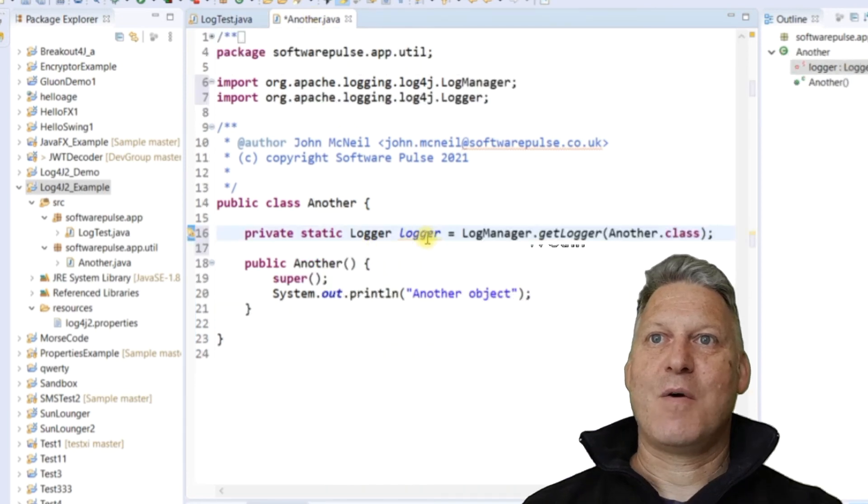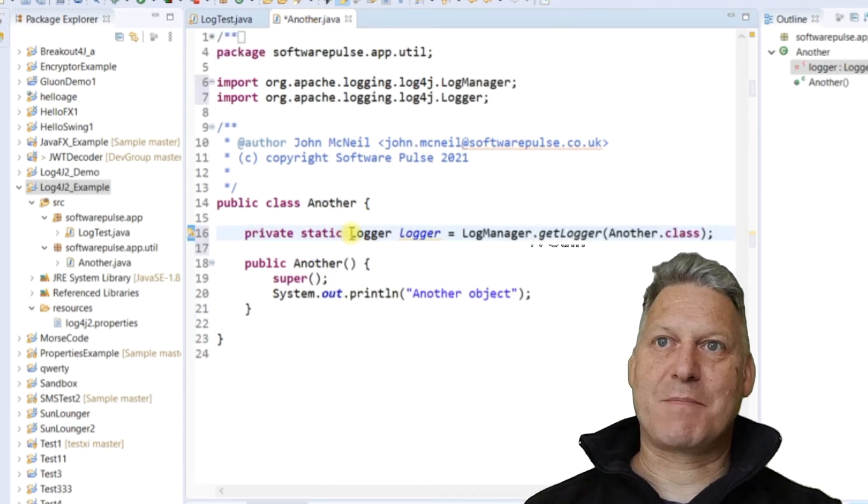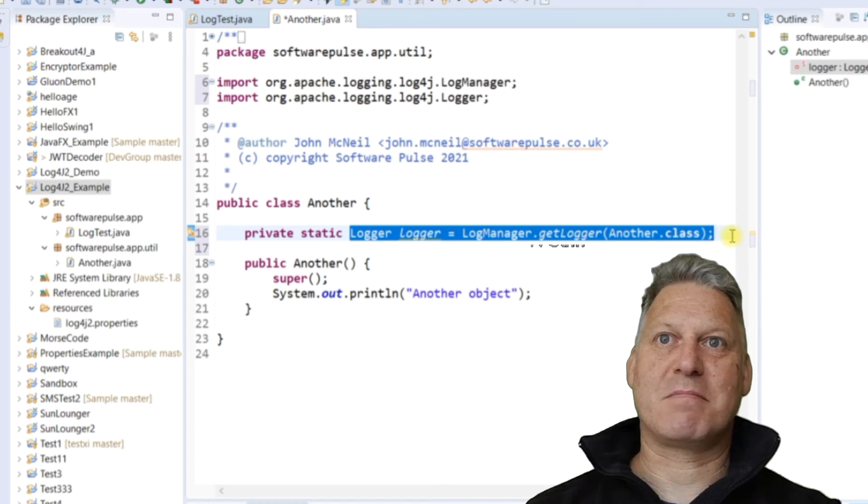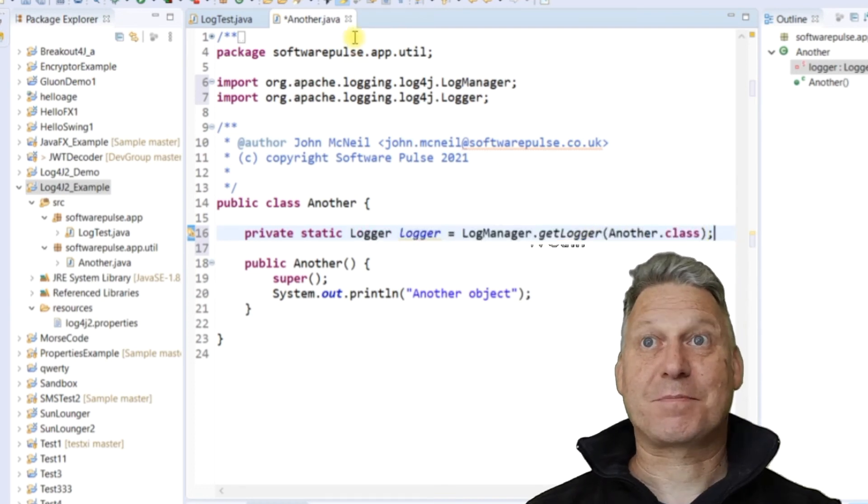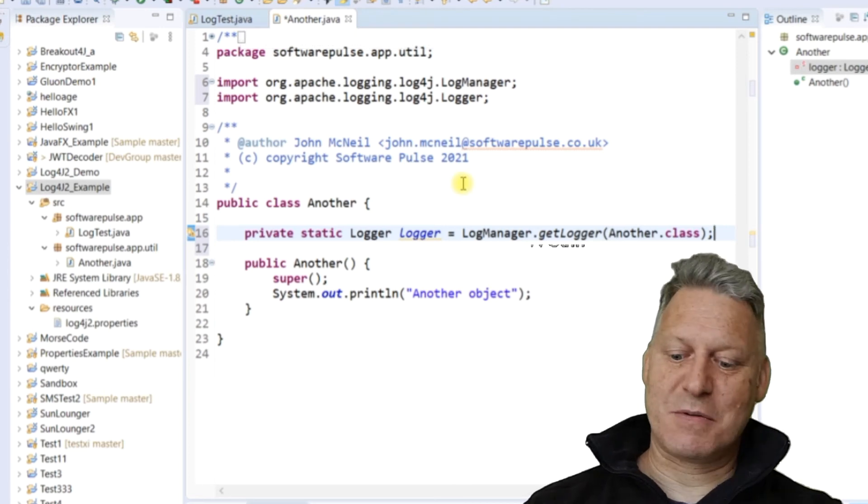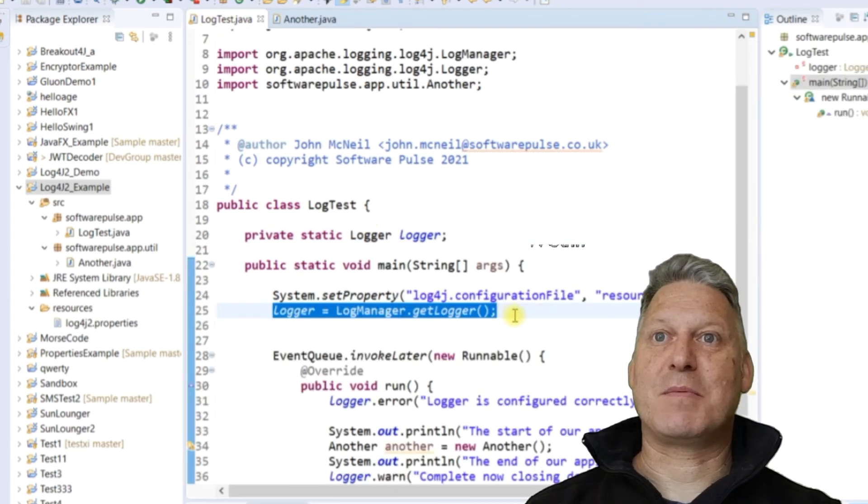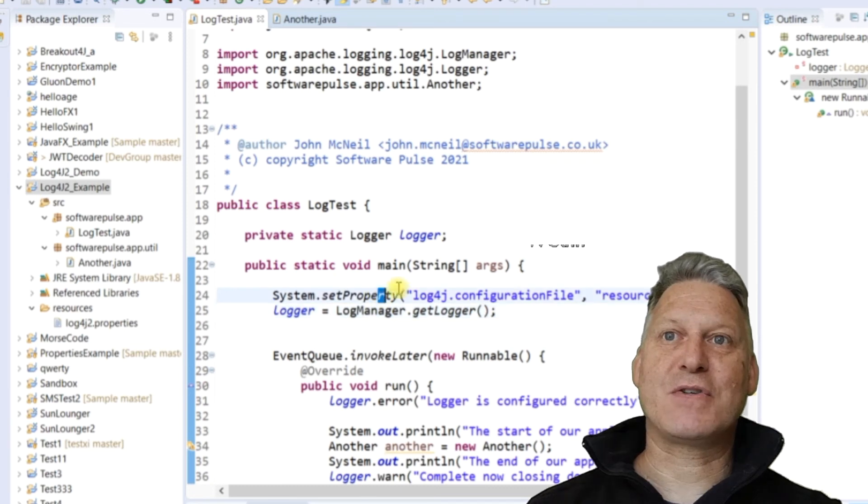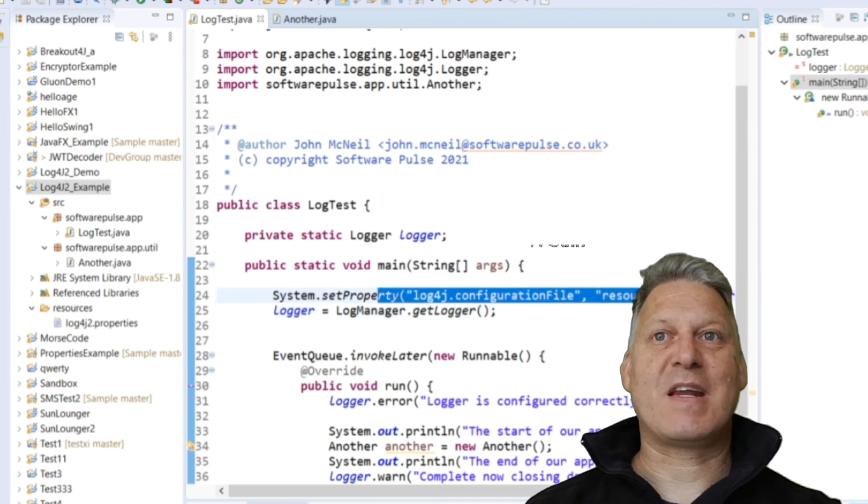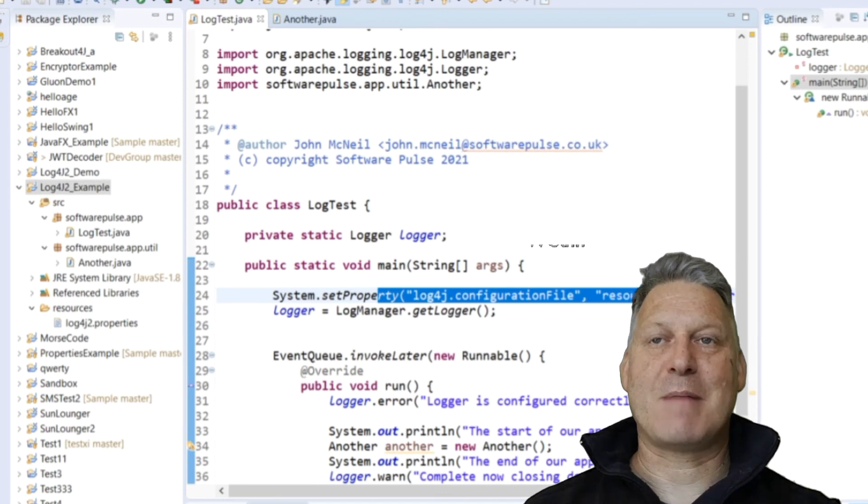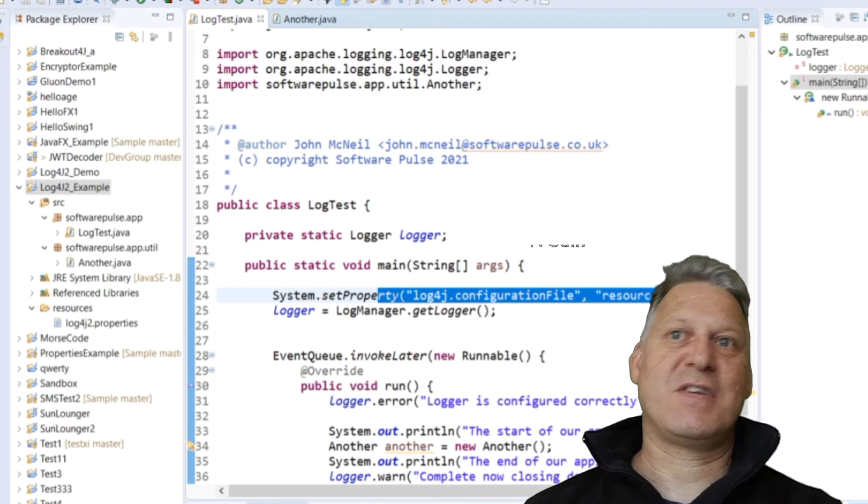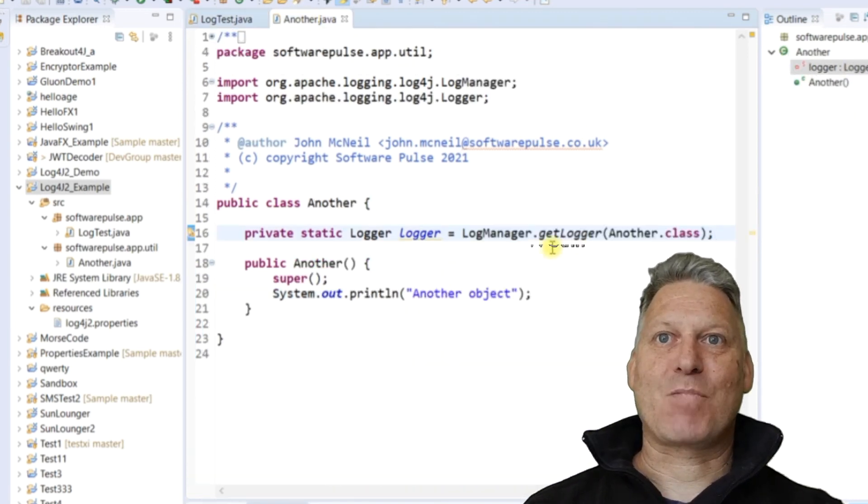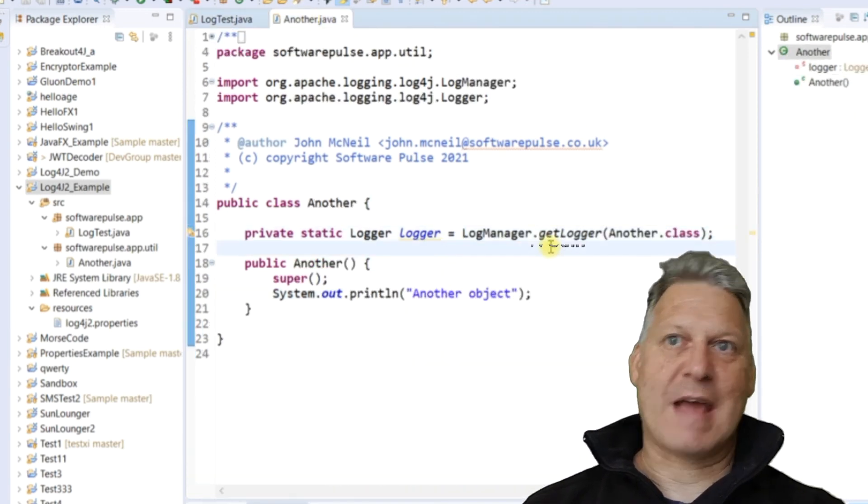Here, we are just simply saying create me a static logger and just get the logger from this class. And the reason why we can do that here and we didn't do it over here is because over here we needed first to tell it where to look for the properties file. Once we've set that up for this application, all the other classes in this application are going to use the same properties file. So you don't need to go through that again.